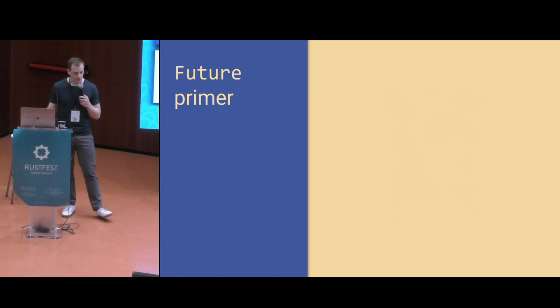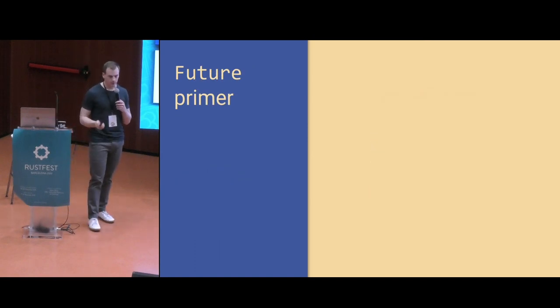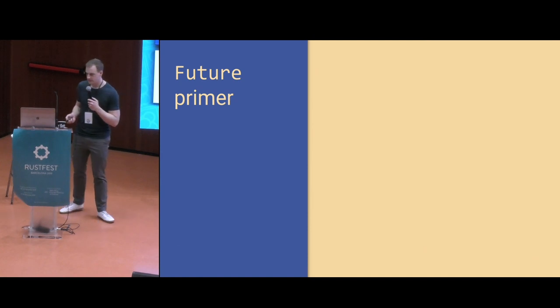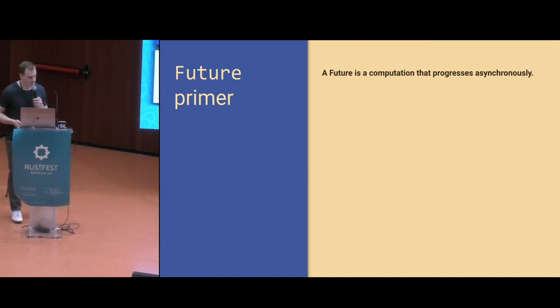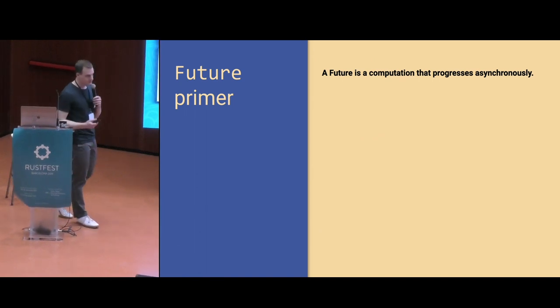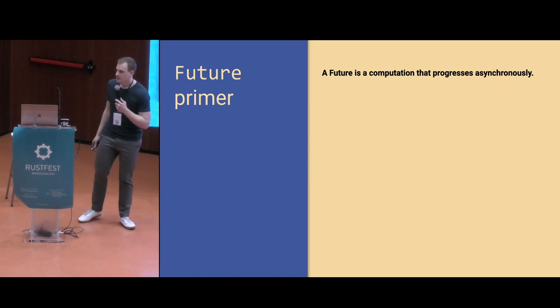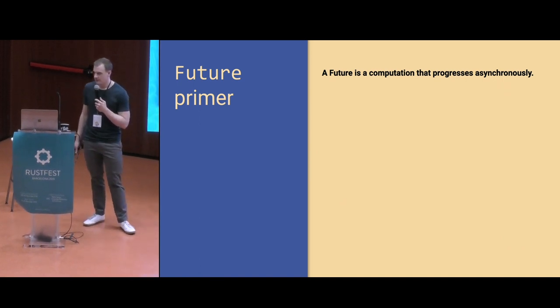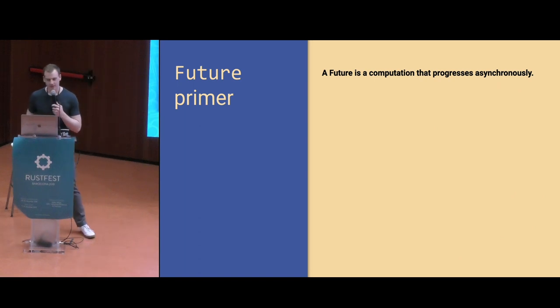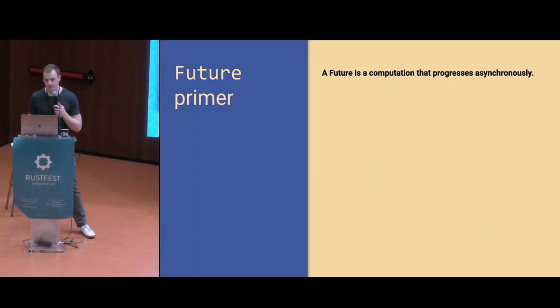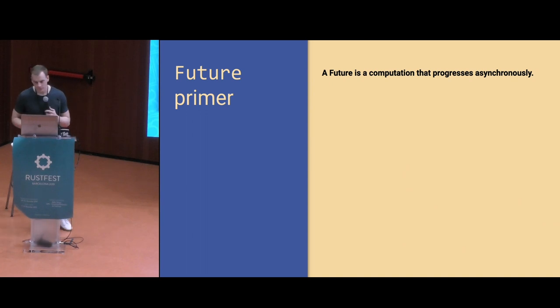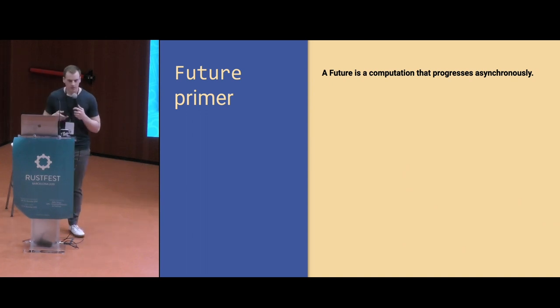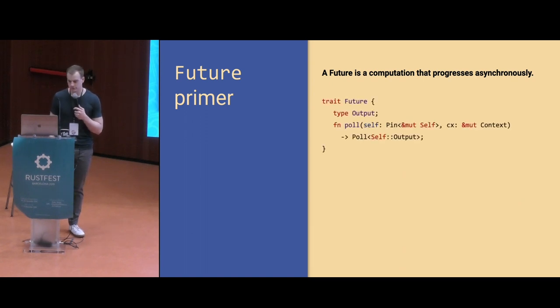I want to briefly give a primer on futures before I dive into some of the async stuff. Florian covered some of this. A future is any computation that progresses asynchronously. That could be a request to some external database server, reading and writing to disk, or doing some expensive data processing on another thread. All of these things can be represented with a future. It eventually produces a result, which is called its output.